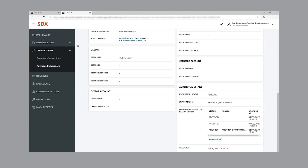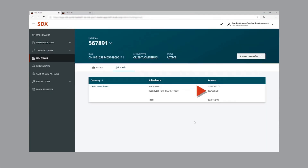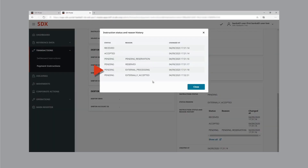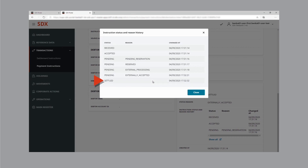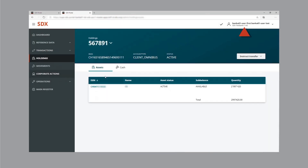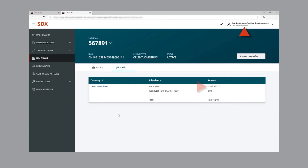Since the redemption has not yet been confirmed, the wholesale CBDC is still blocked. Checking the status of the transaction again shows that it has moved from pending to settled. The external processing of the transaction in SIC is completed and the SDX platform is informed about the successful processing. Wholesale CBDC holdings are adjusted on the SDX platform and the status moves to settled. Bank one's wholesale CBDC holdings after the redemption now stand at approximately 1.9 million — which is 800,000 Swiss francs less — and there's no longer an active reservation.